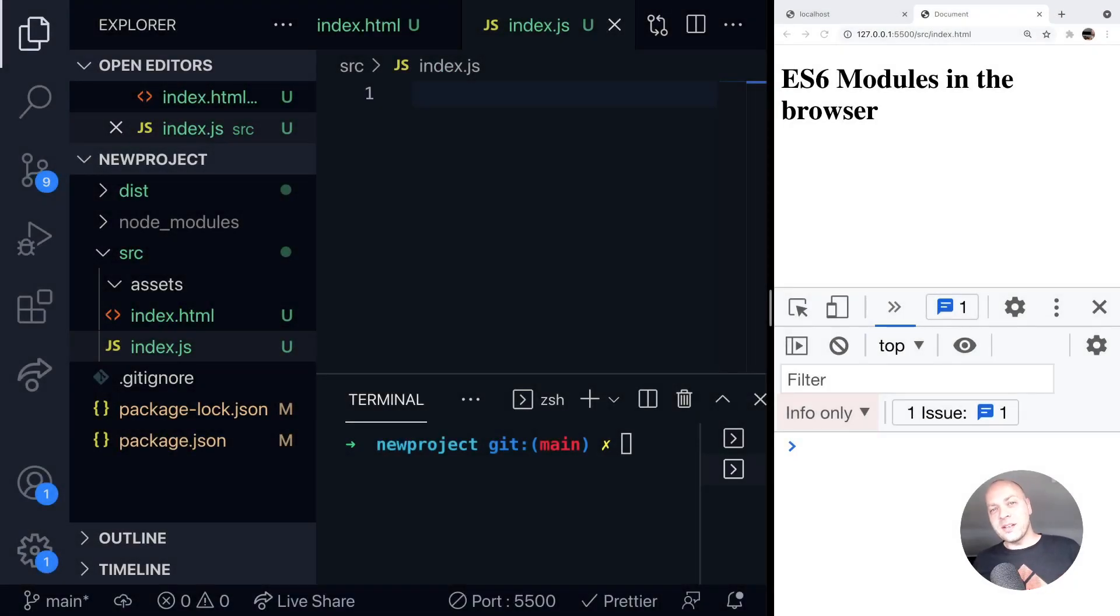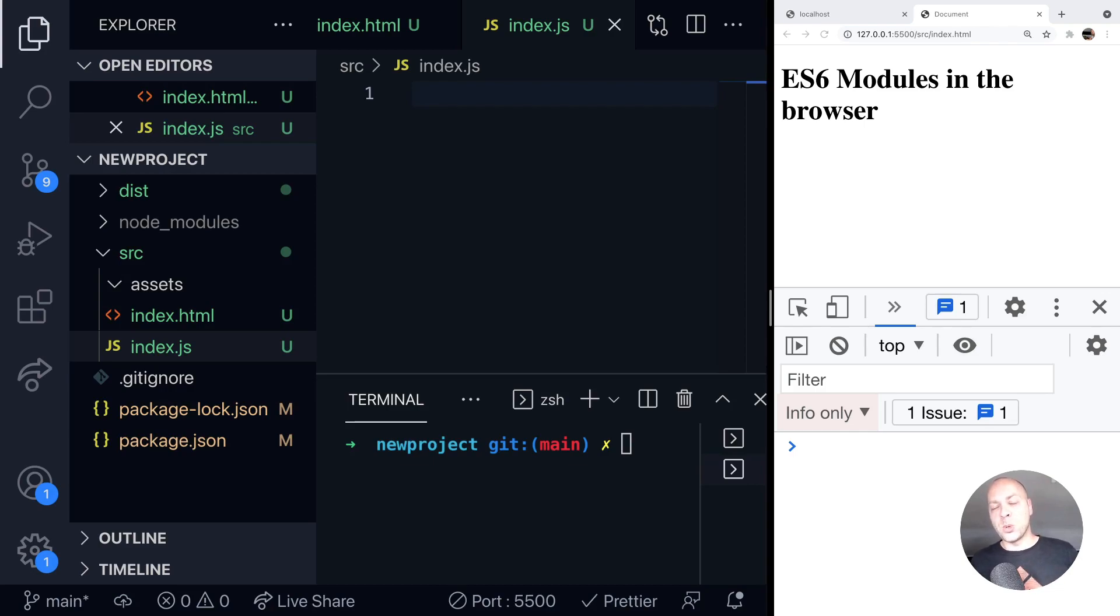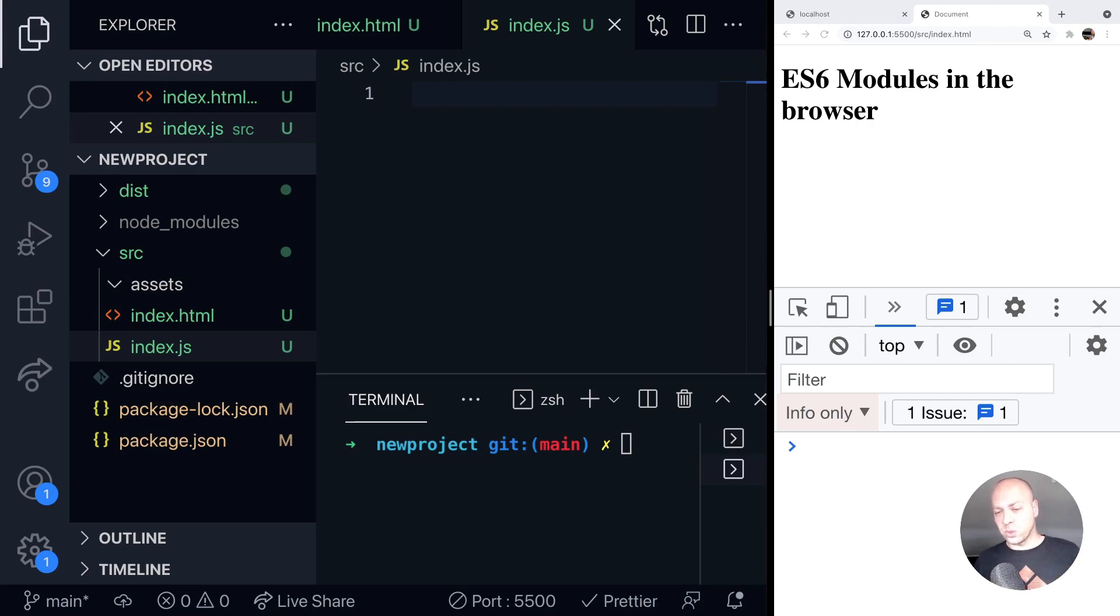So in today's web dev tip, we're going to take a look at how you can use ES6 modules in the browser. If you want to use the import and export statements directly within your JavaScript code, I'm going to show you how you can do this without using any additional tools.